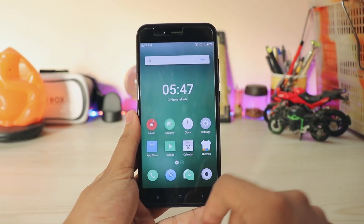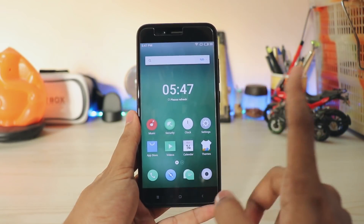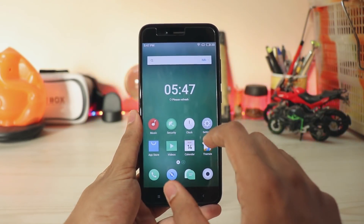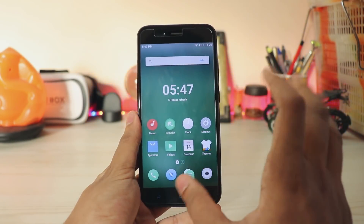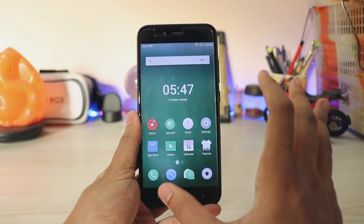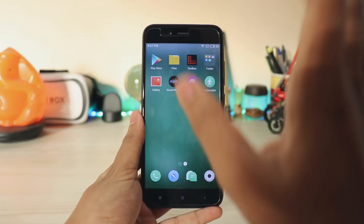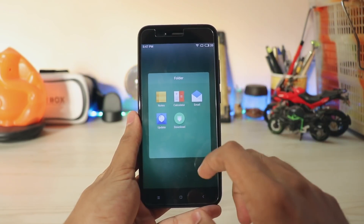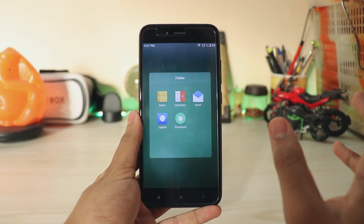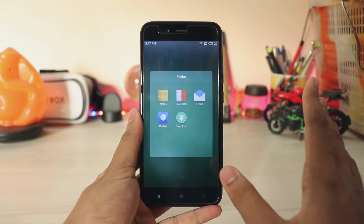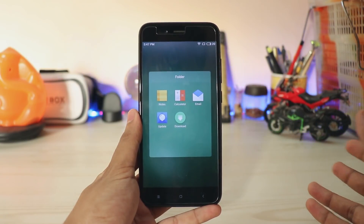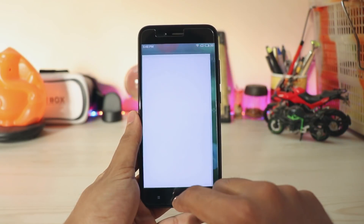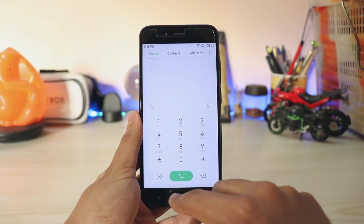On the bottom you get nothing like Color OS or anything. These are the normal set of apps — you do get Google apps, so you can actually use it as your daily driver. Even if you're not caring about VoLTE, you can always use the Jio 4G voice app.